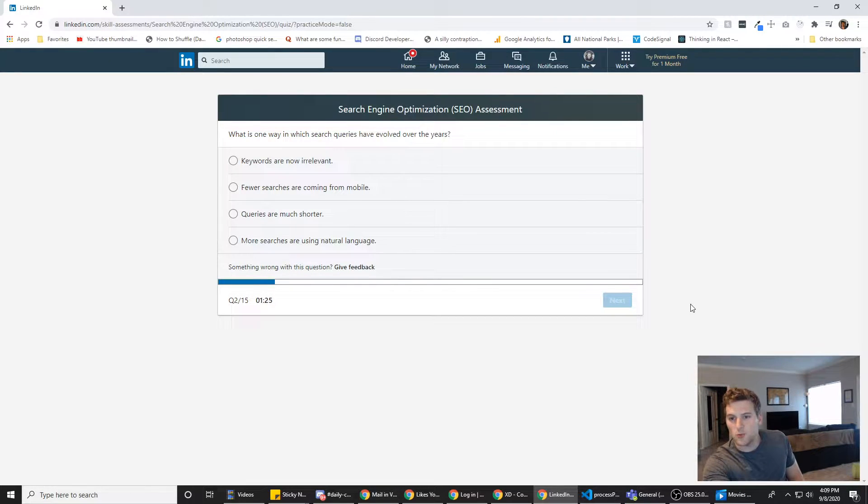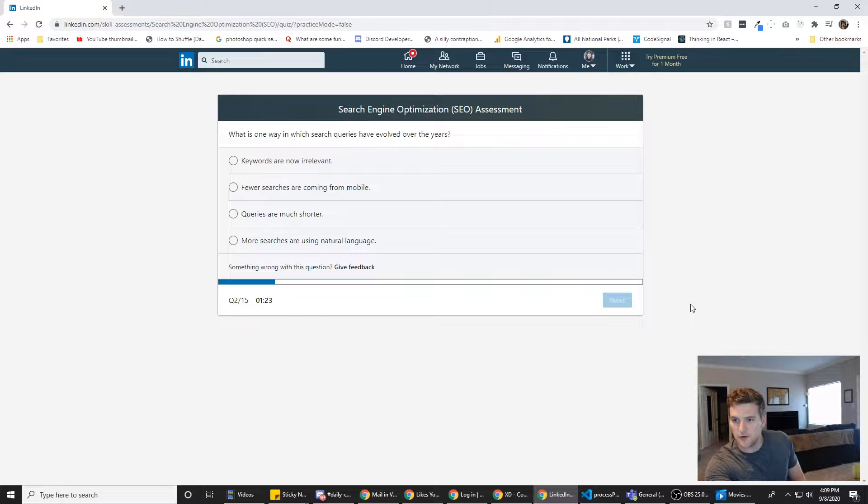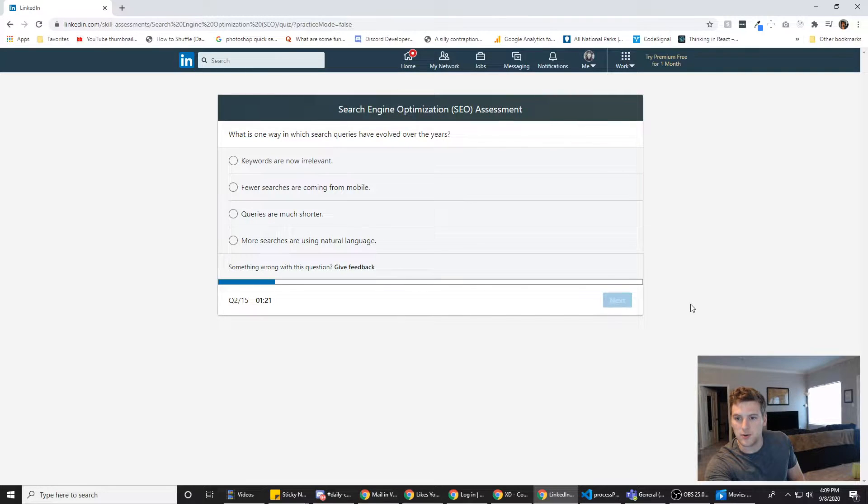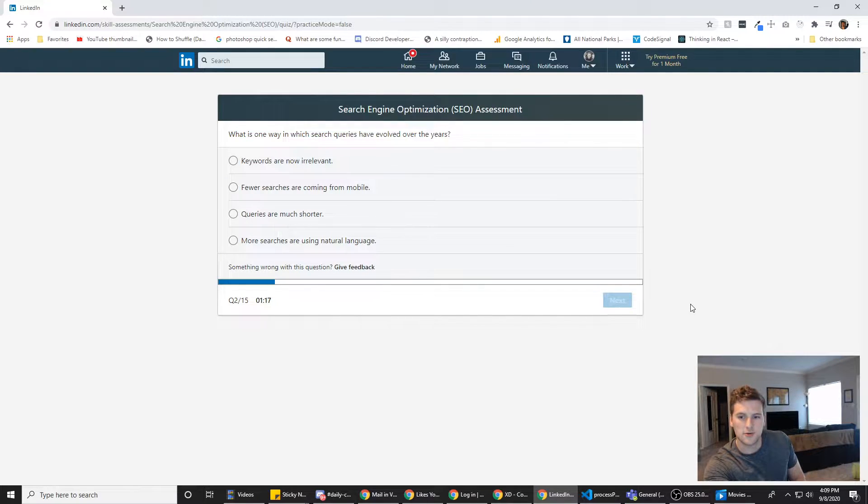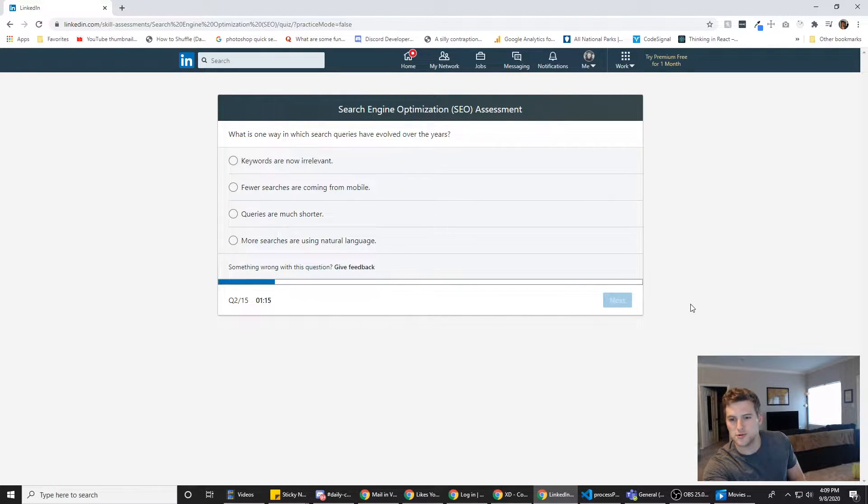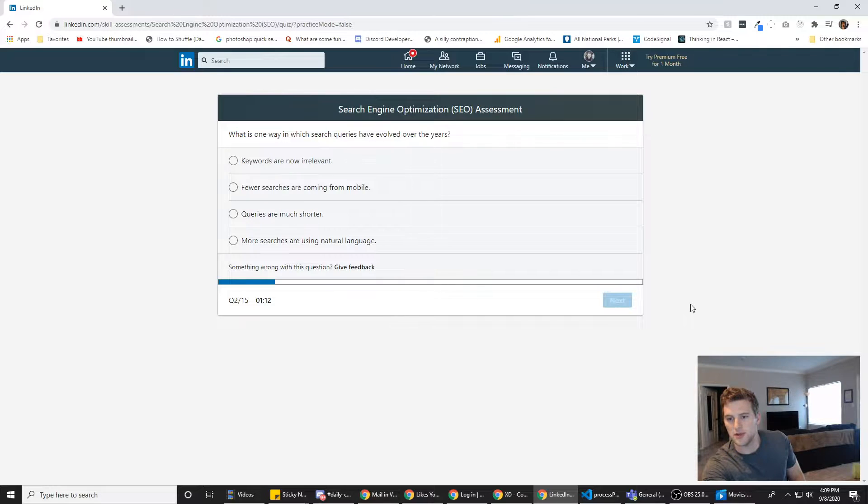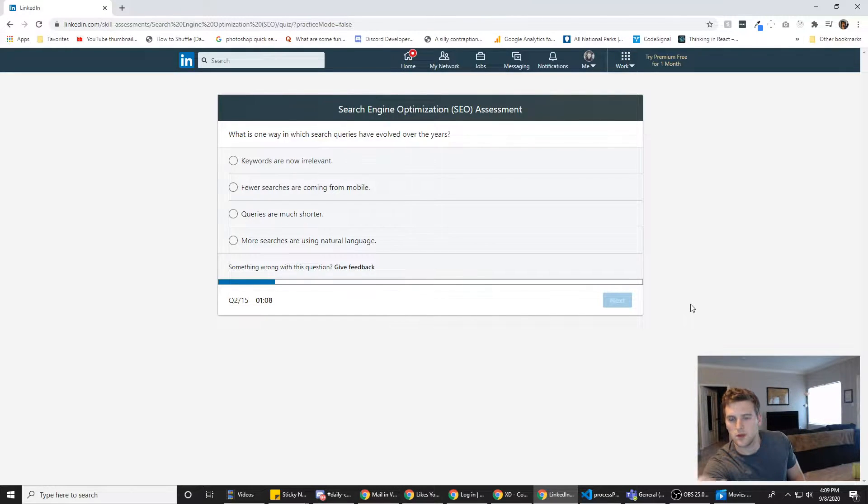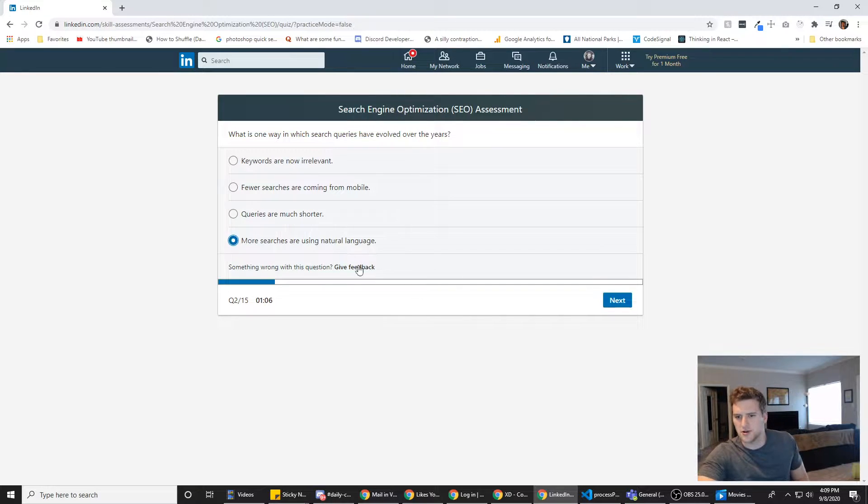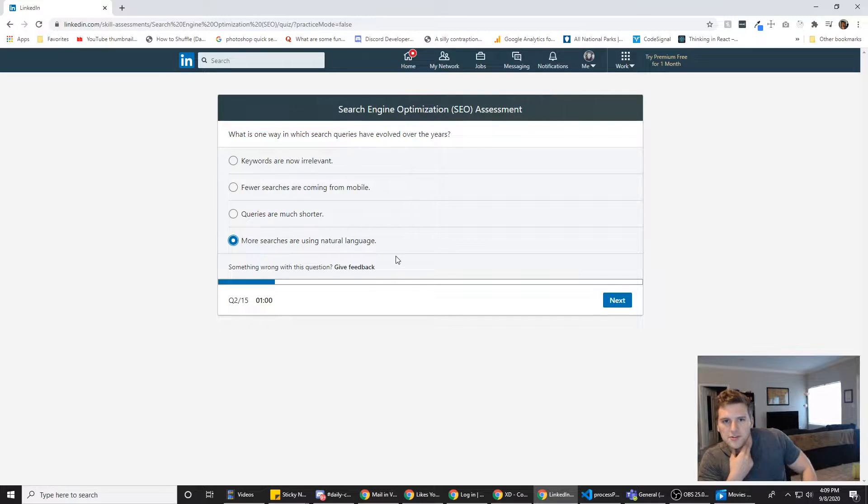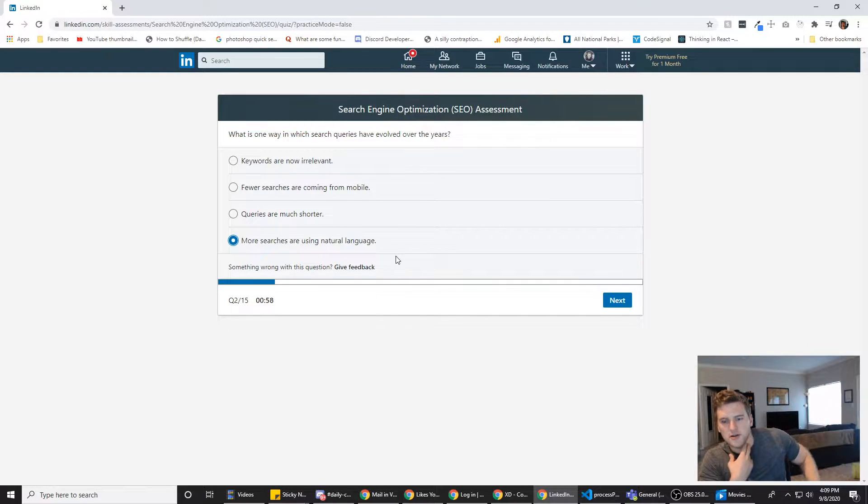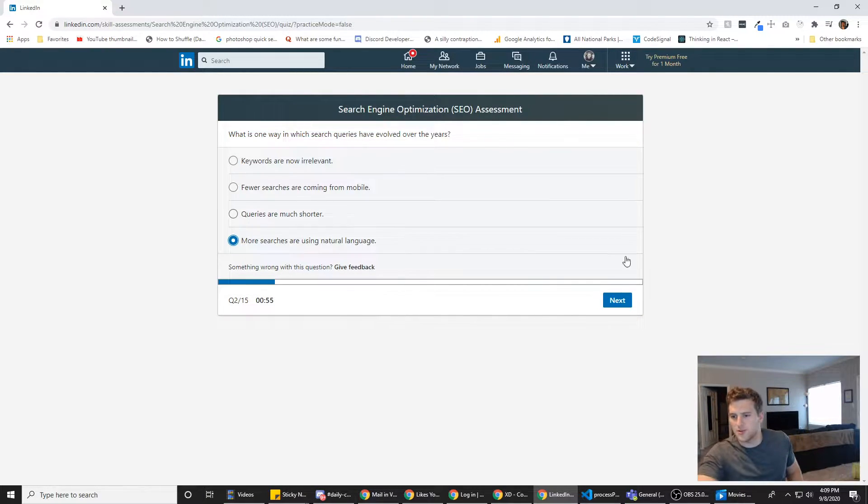What is one way in which search queries have evolved over the years? Keywords are now irrelevant. Nope. Fewer searches are coming from mobile. False. Queries are much shorter. Probably true. Most searches are using natural language. Also true. I'm going to go with most searches are using natural language, because I'll usually search for how to do X, Y, and Z, or something like that. We're just going to go with this one.